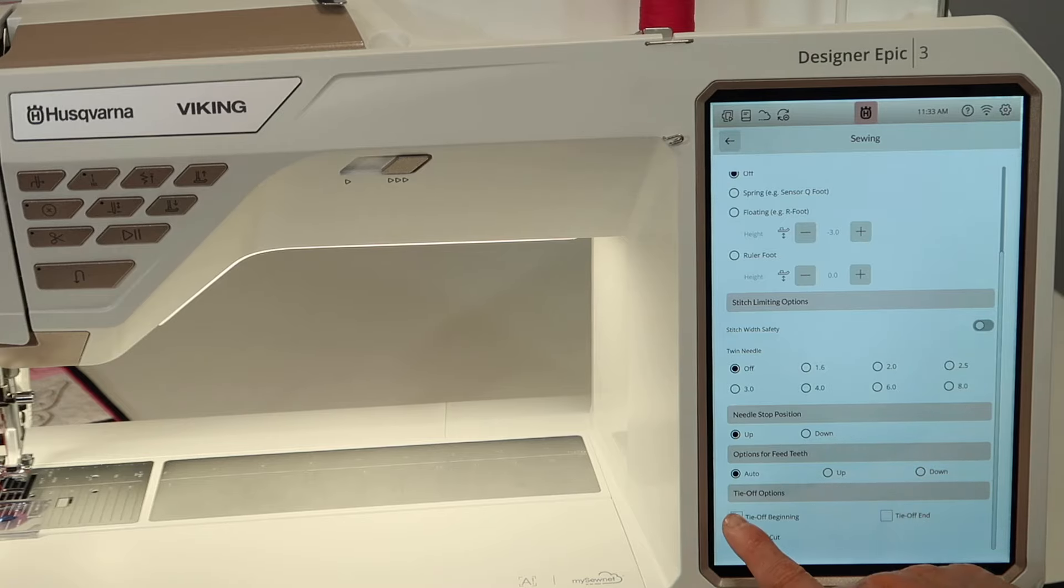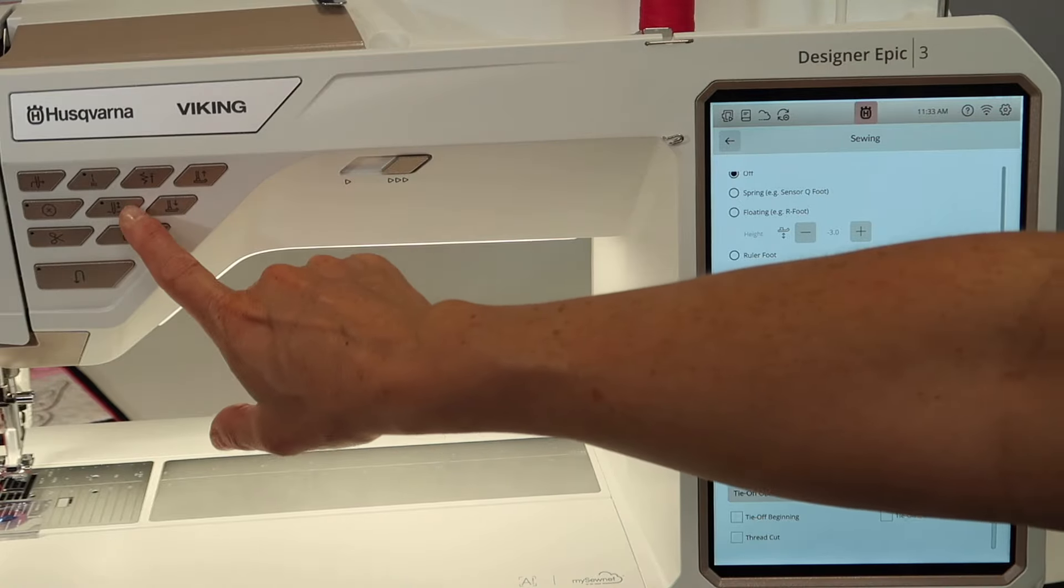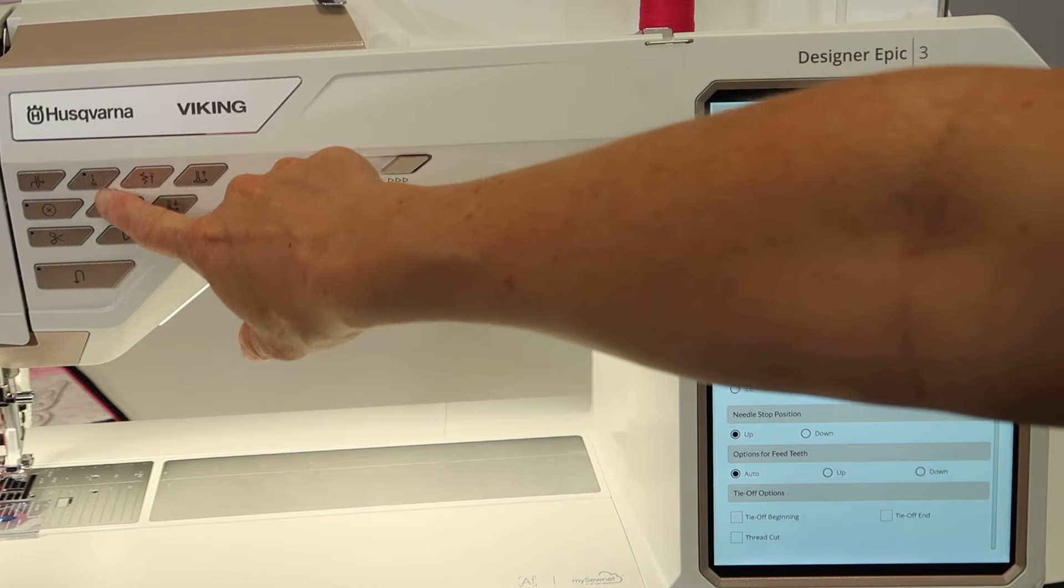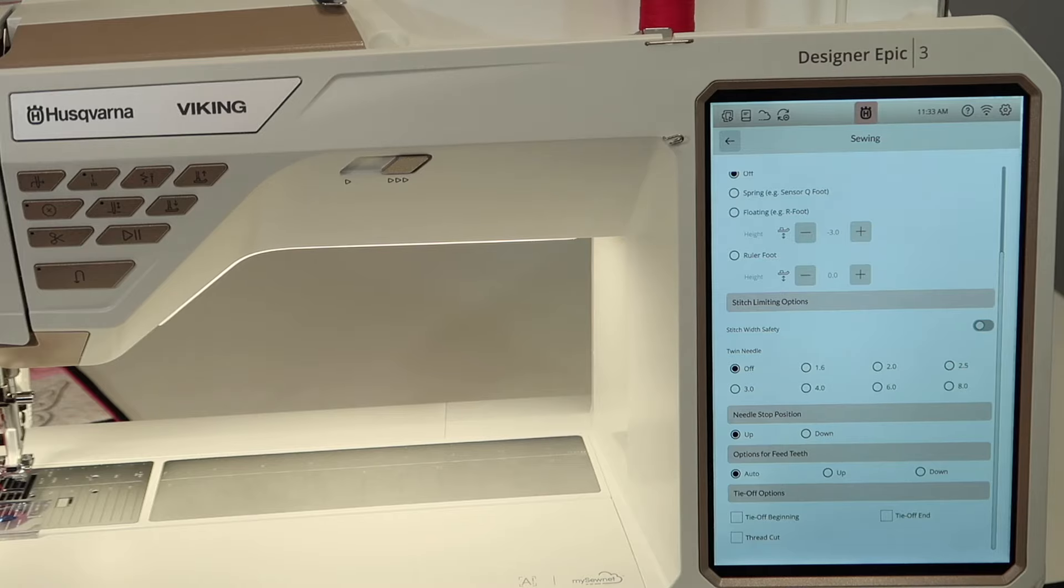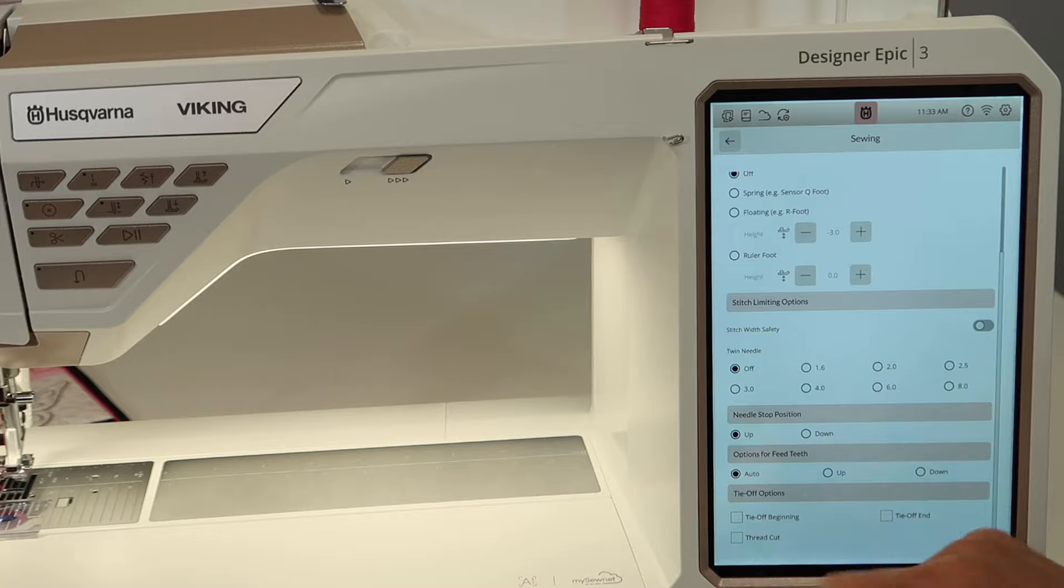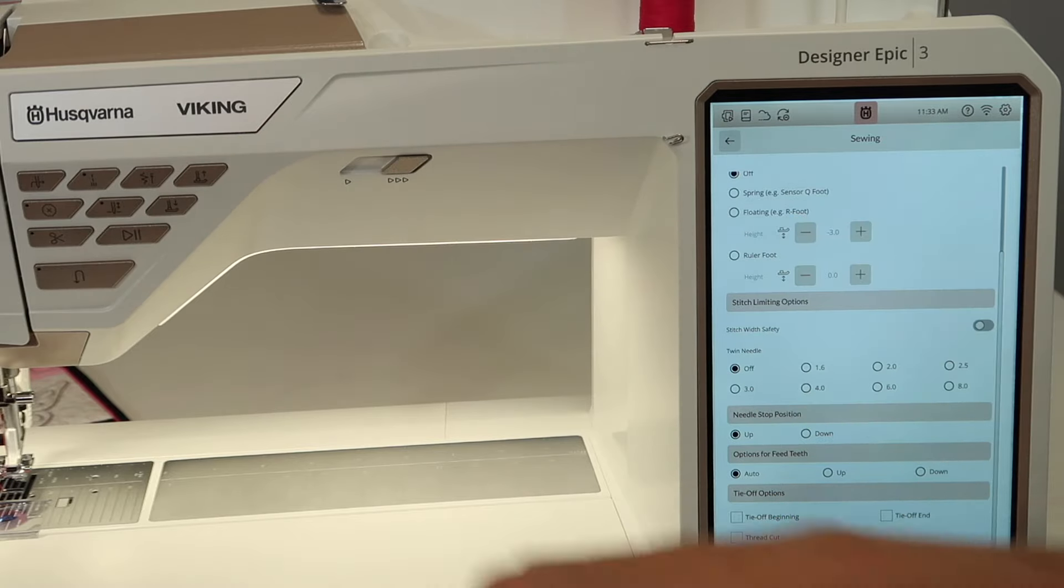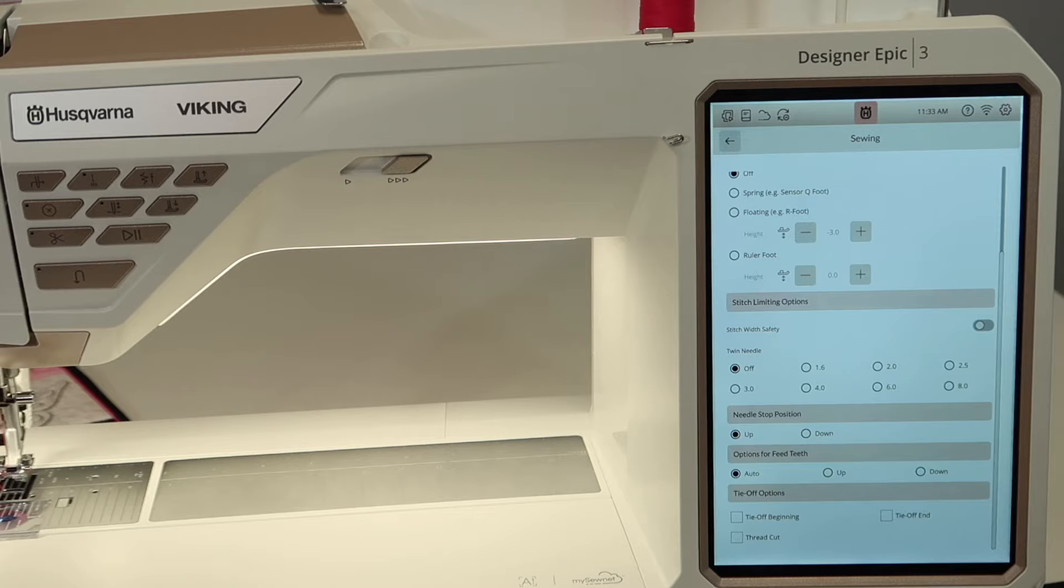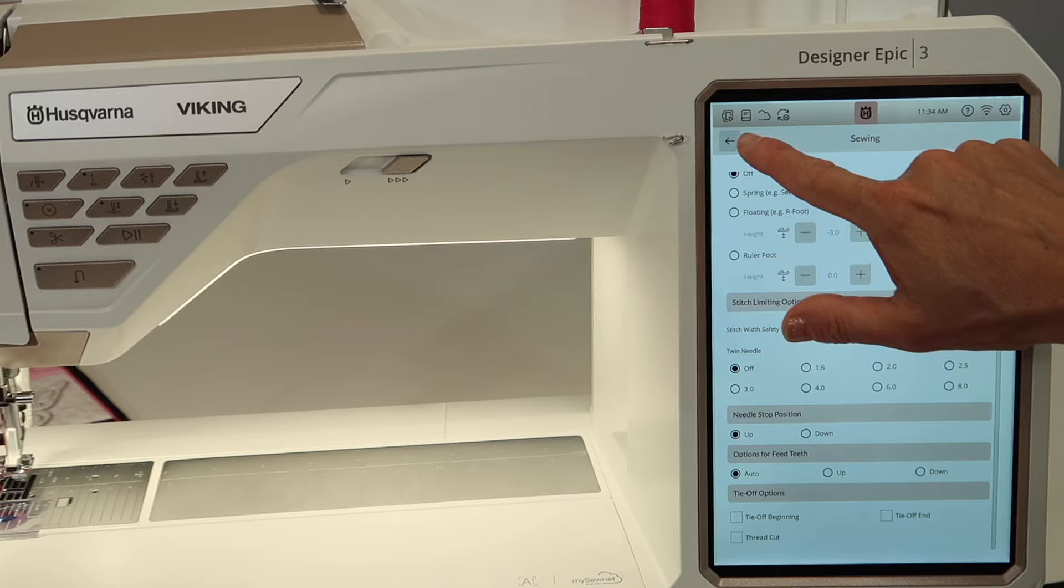Tie off options. Those are the immediate tie off options associated with the button on the front of your machine here, but you have where you can set it to always tie off at the beginning of a stitch, at the end of the stitch, and even add a thread cut option to that function. So every time you use it, it will also cut your thread. So if you just go in and do little check marks, those are a great feature.